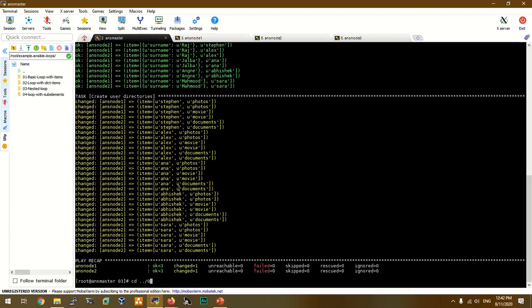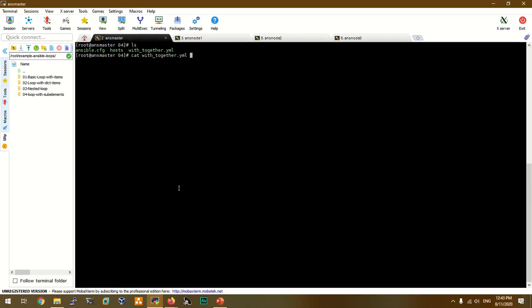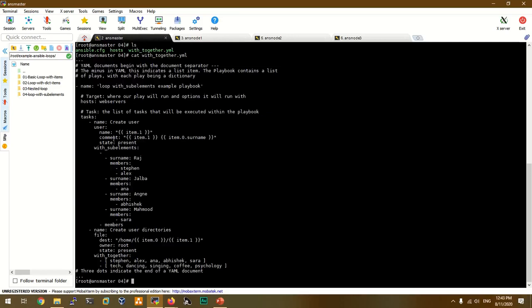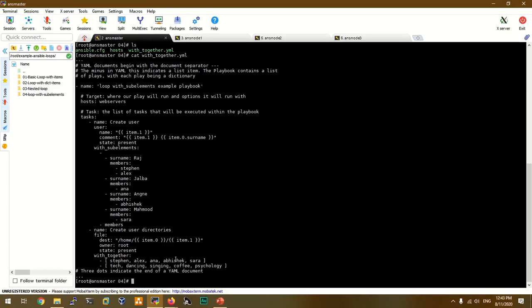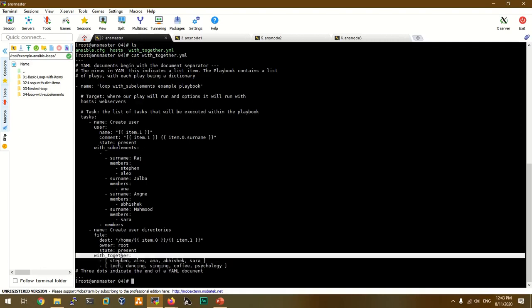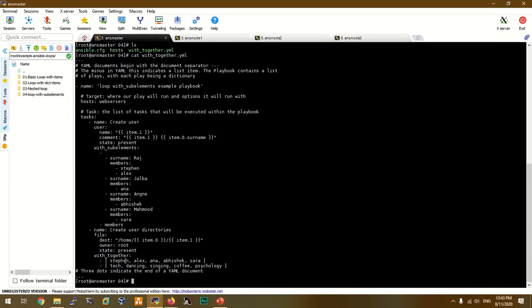Now let's go to the next example. In this example, we use the loop directives with withtogether. We are creating a user — the name is Stephen. Stephen is created with hobbies: dance, singing, coffee, and psychology folder. Alex is also created. Then we create a different style using withtogether.